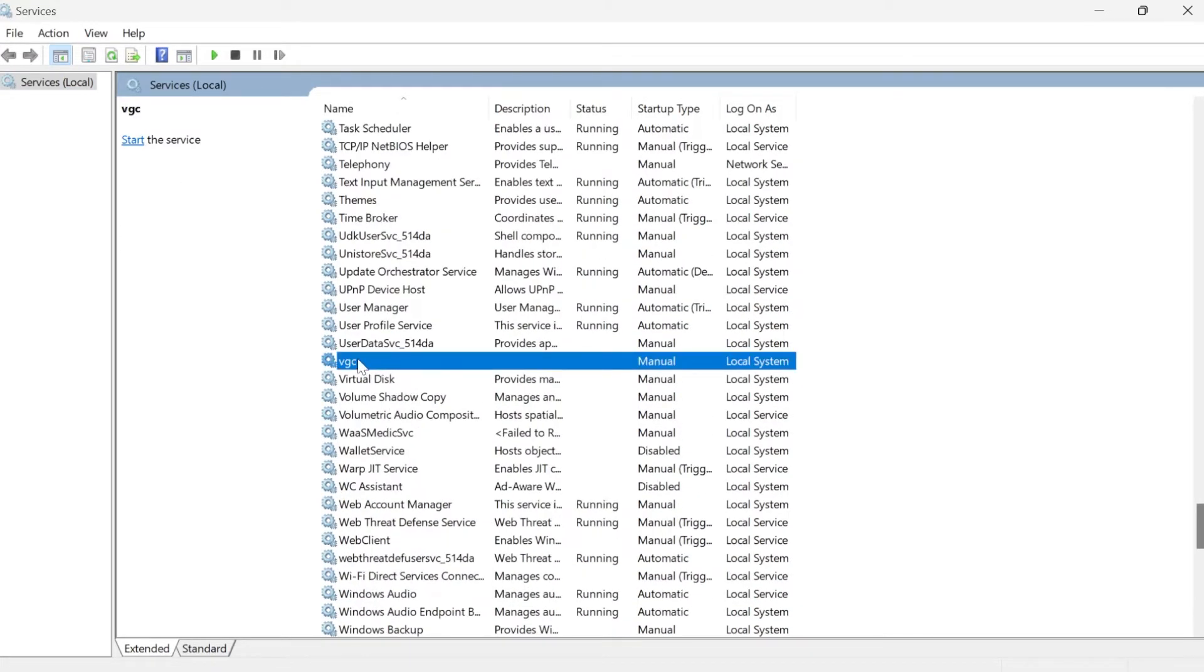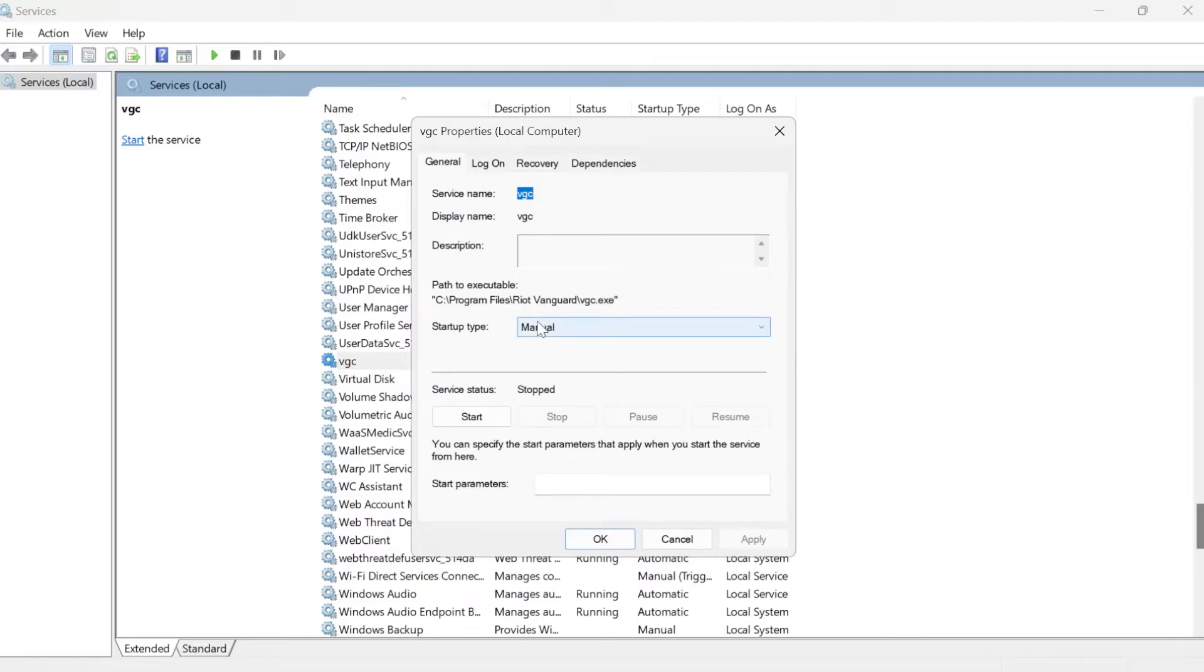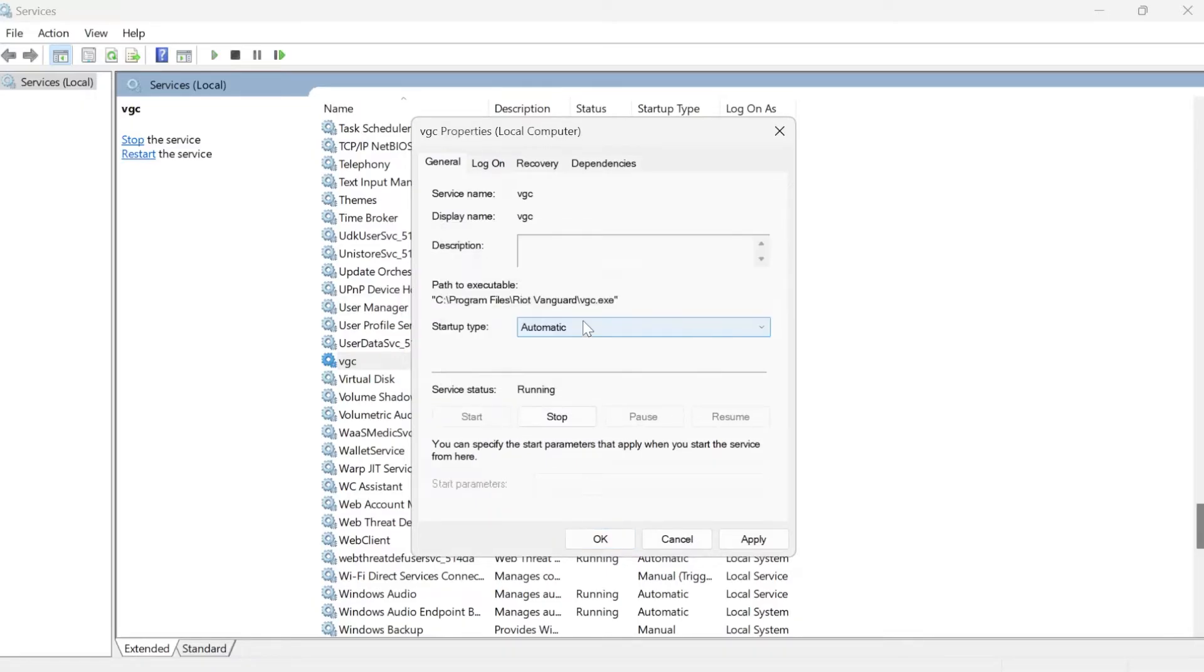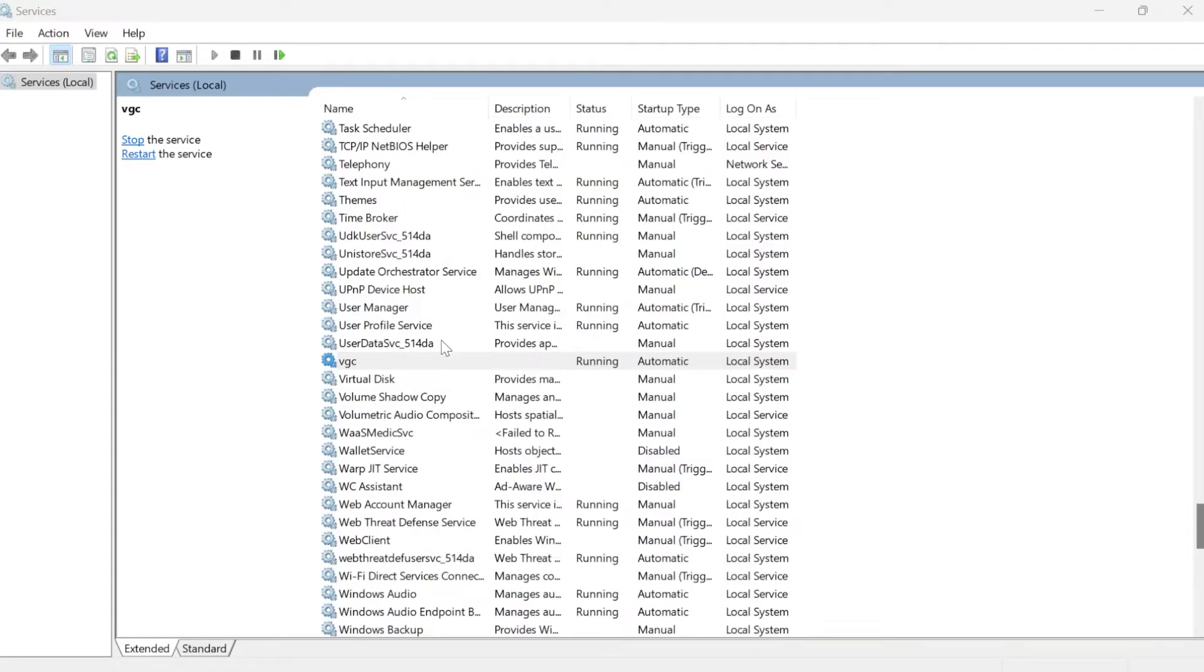Double-click on this service and make sure the startup type is set to automatic and the service status is set to running. If it says stopped, press start. Once the service has started, press apply and OK to save those changes.